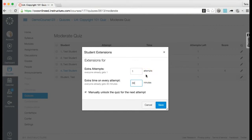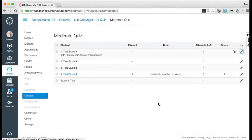Learn more about limiting quiz results. Note: if the 'only once' option is selected and students have also been granted an extra attempt on the quiz, students will be able to view the results before they take the quiz as well as after they complete the quiz. If students are allowed multiple attempts, you may want to edit the quiz and select the Allow Multiple Attempts option, which gives an option to let students see their quiz responses only after the last attempt. Click the Save button.